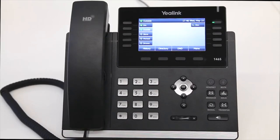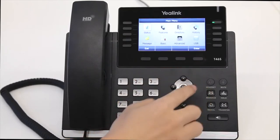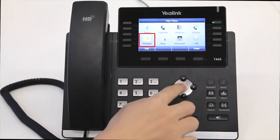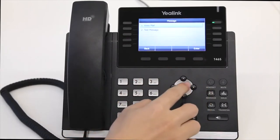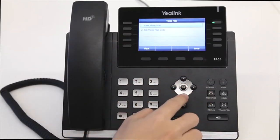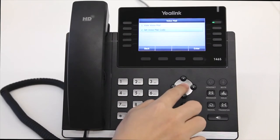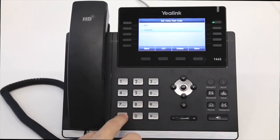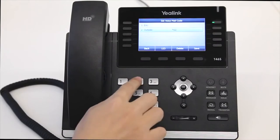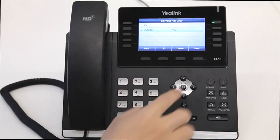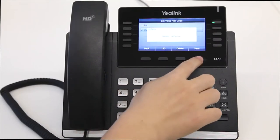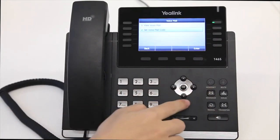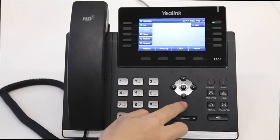To configure the voicemail, press Menu, select Message, then Voicemail, and set voicemail code. In the related account, enter the voicemail access code — for example, star 97 — then press the Save soft key to accept the change.